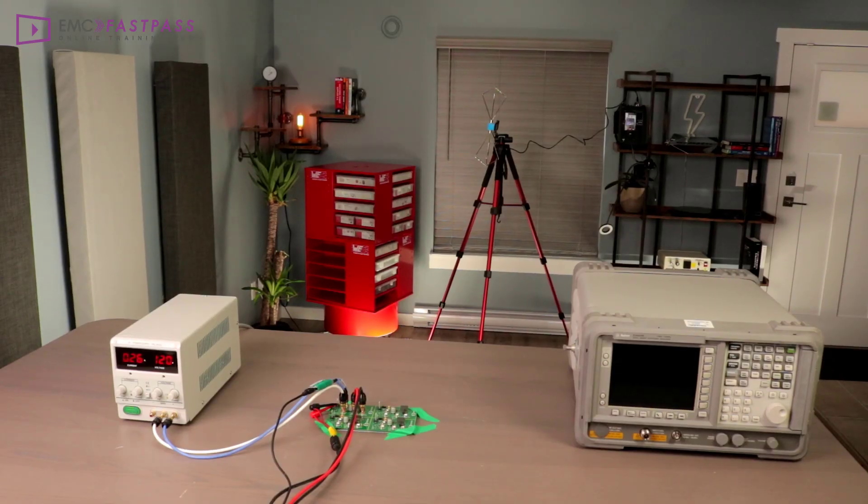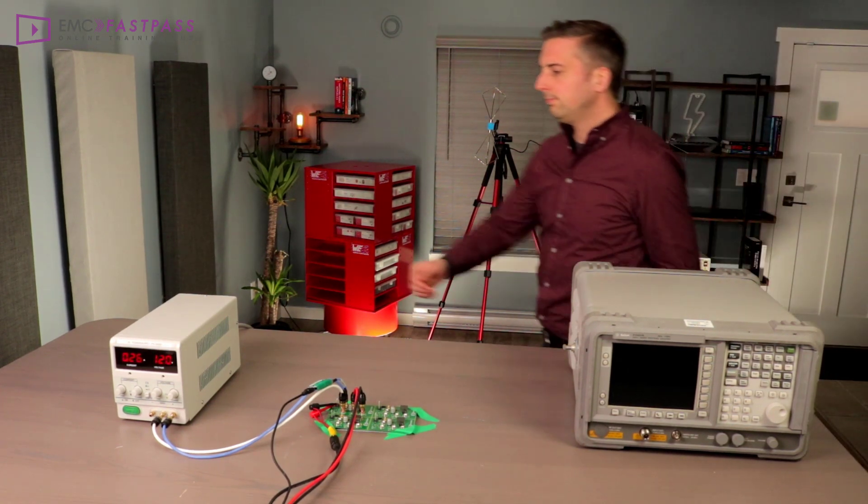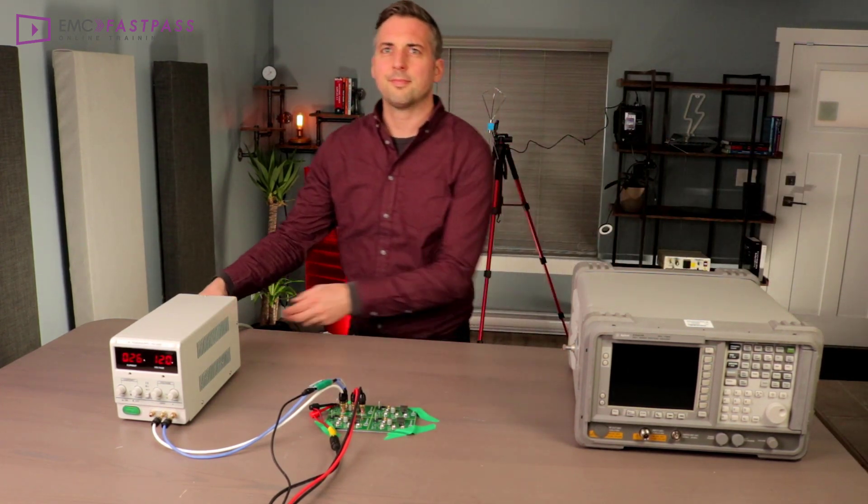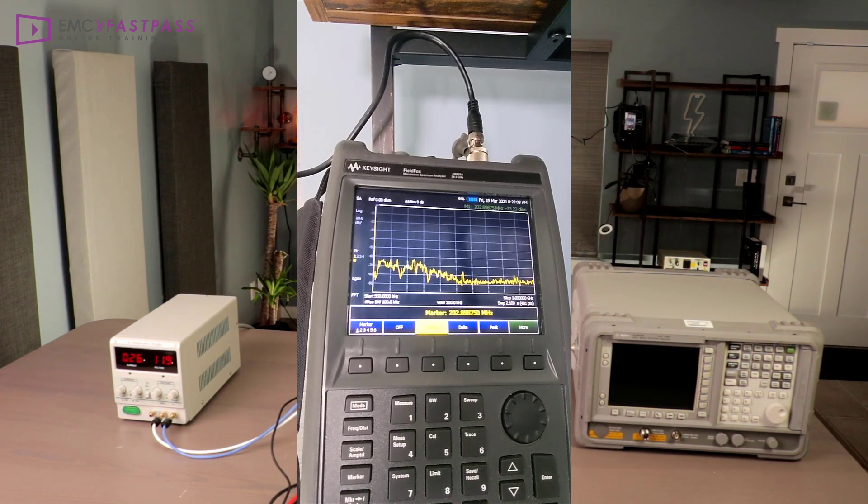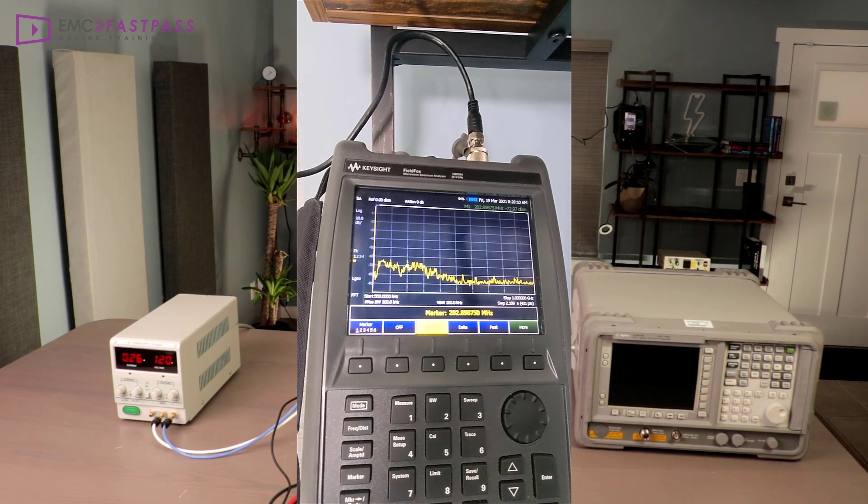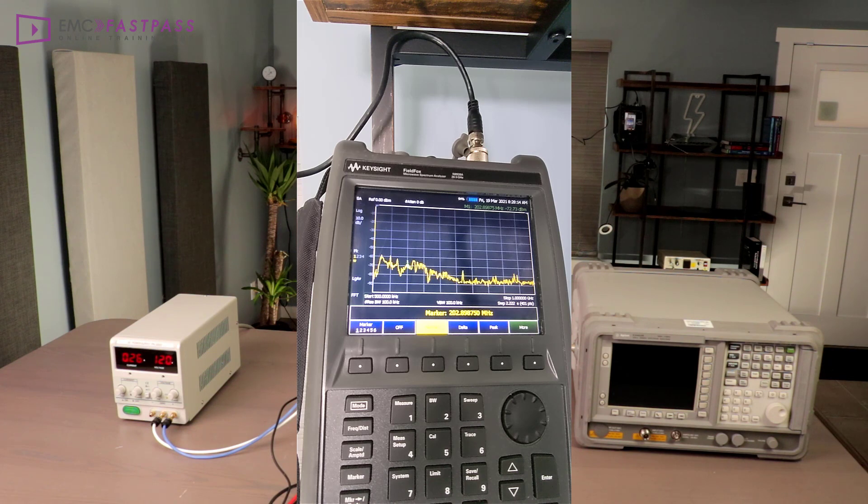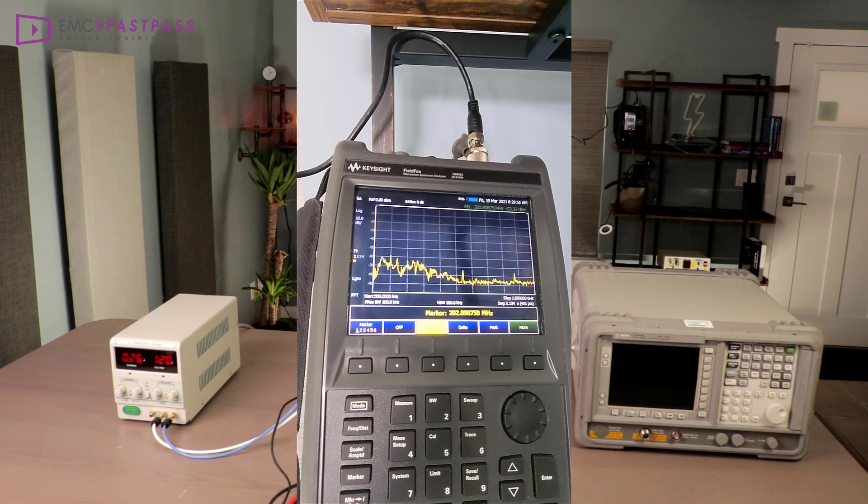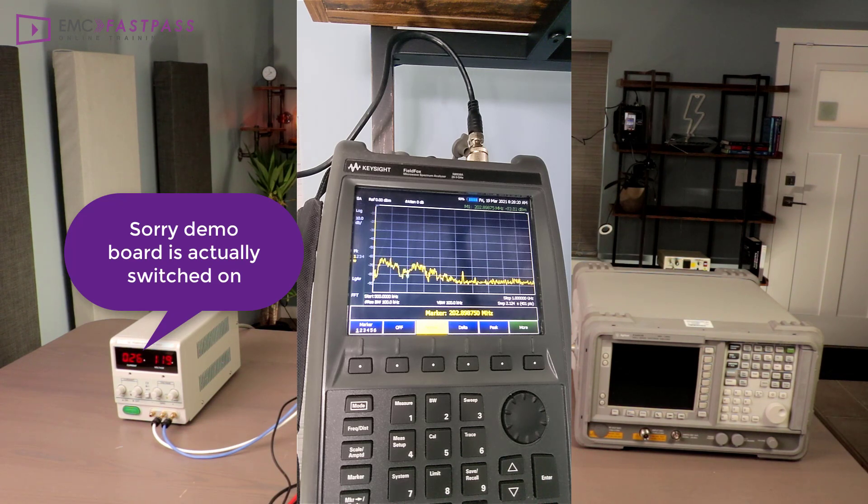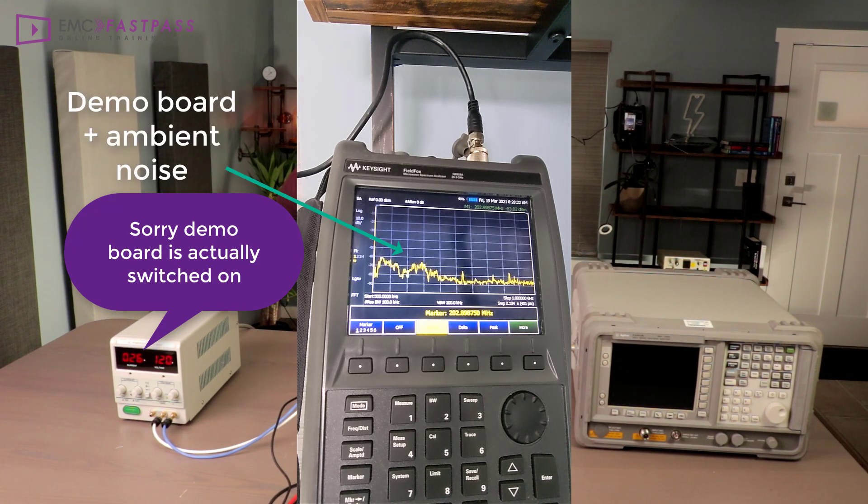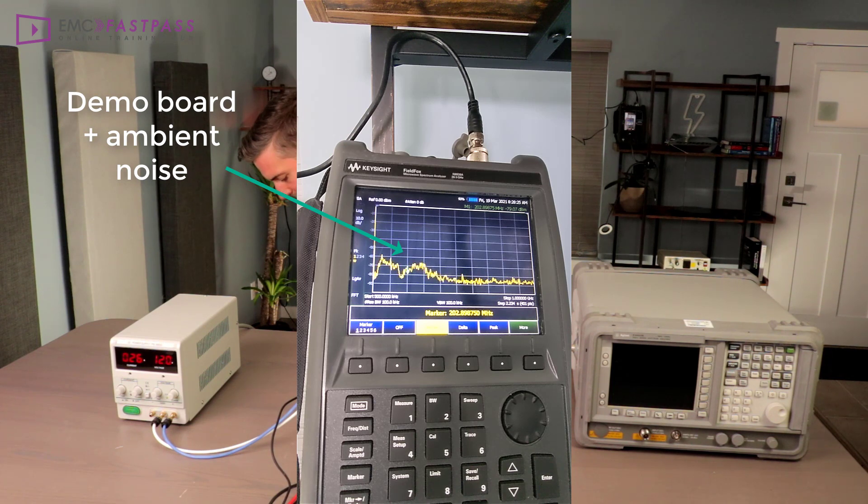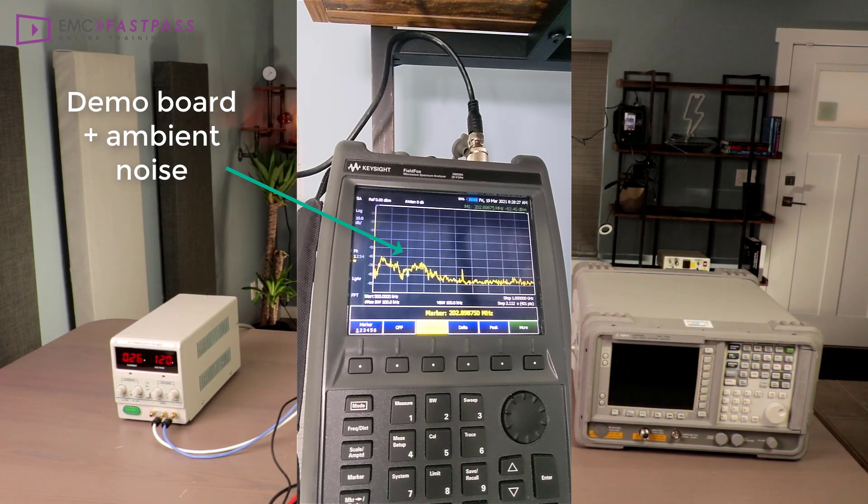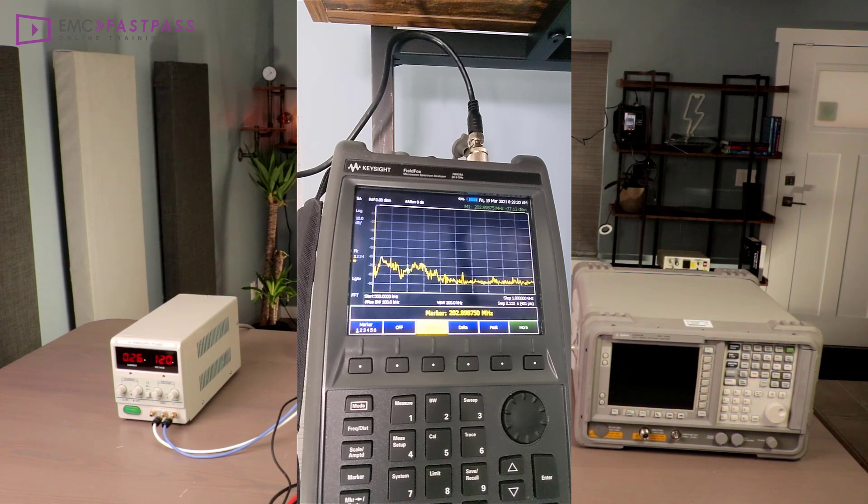Now, the first thing I did here for radiated emissions testing was to lower the ambient noise levels. This is a really common problem if you're trying to make measurements in your office. As you can see here, with the demo boards not even switched on, there are a ton of emissions visible on the spectrum analyzer. These could completely hide the emissions from the circuit boards we're trying to test. So we have to get that noise floor down.